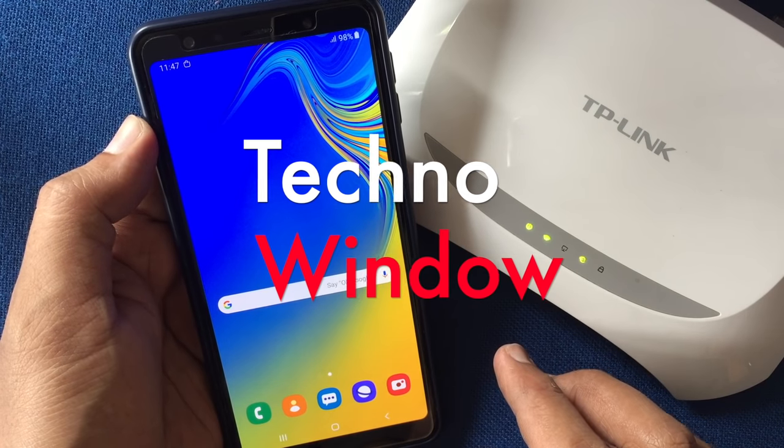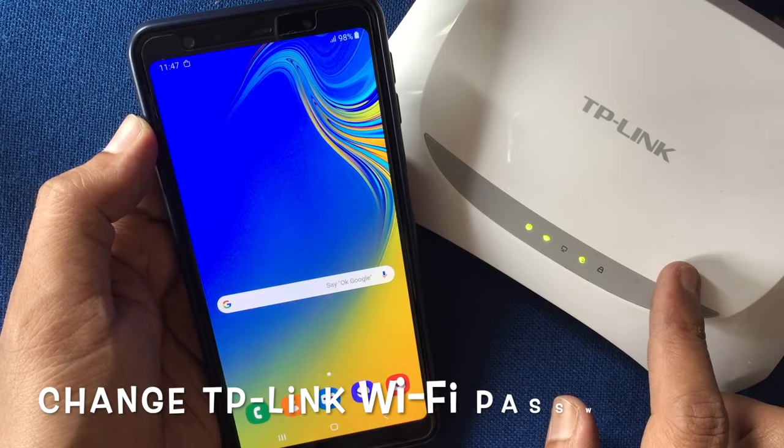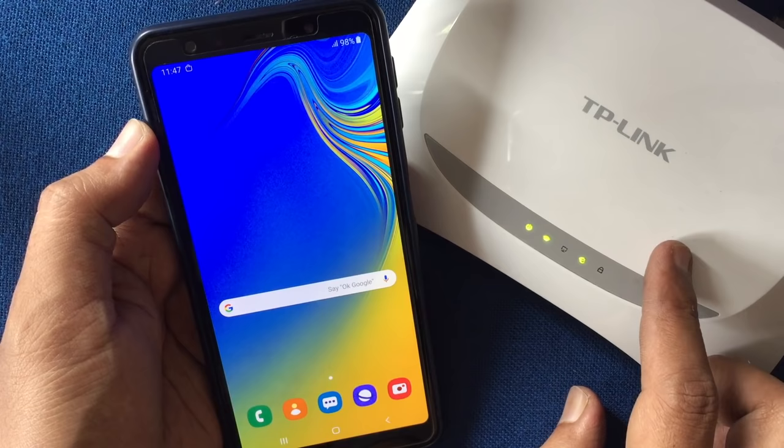Hello viewers, today I'd like to show you how to change your TP-Link wireless router password using a mobile phone. Let's have a look. First, connect your TP-Link router using Wi-Fi.